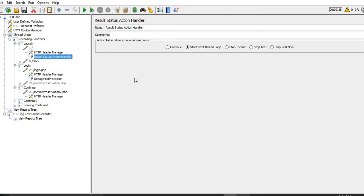I have explained the 'continue' functionality, 'start next thread loop', 'stop test', 'stop thread', and 'stop test now'. With this we have completed these two post processors - Debug Post Processor and Result Status Action Handler. In my next video I will try to display all the post processors in a single video so that you can learn everything about post processors in one place. Thank you, thanks everyone.